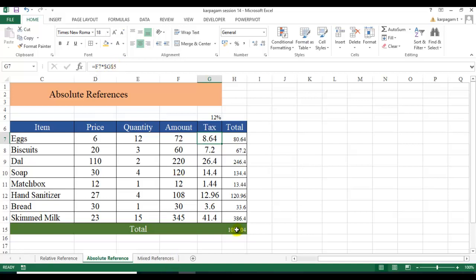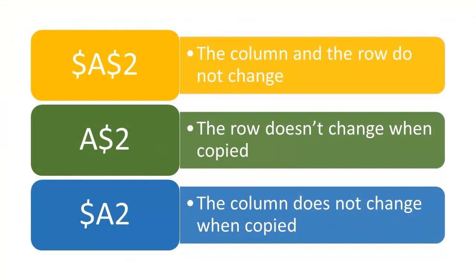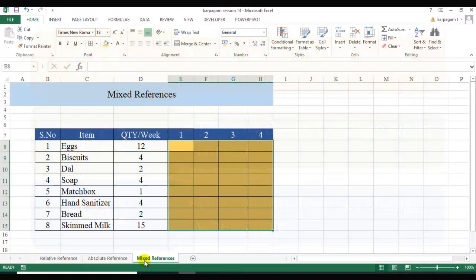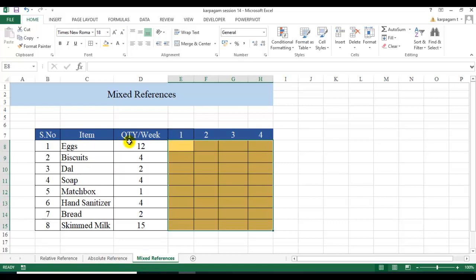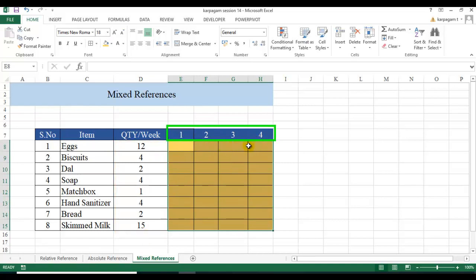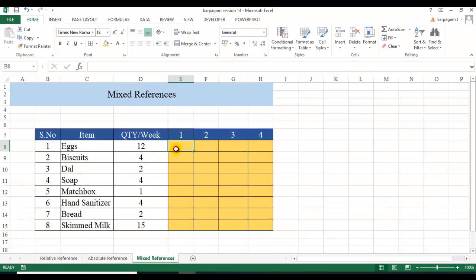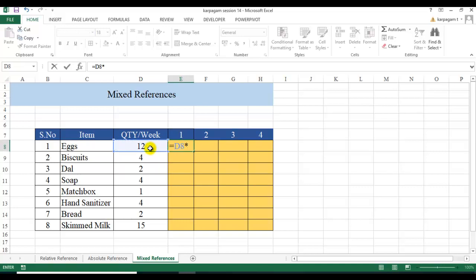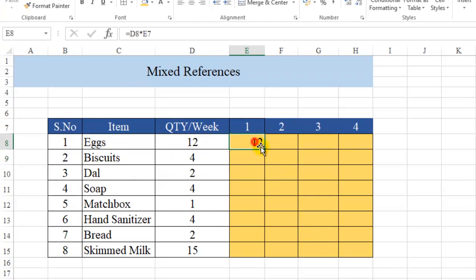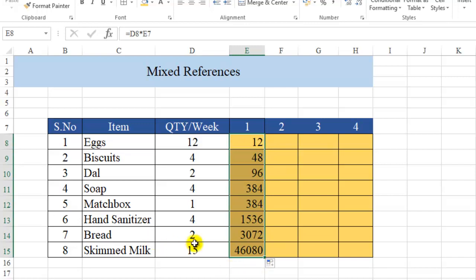Now let's move on to mixed references. In the mixed reference scenario, I have item prices and quantities, but instead of the previous setup, I'll give you a new scenario. This is the quantity of items I need on a weekly basis, and I want to know — if this is my weekly consumption — how much quantity I need for week 2, week 3, and week 4. Let me demonstrate what happens when I try a simple approach: I choose quantity multiplied by week and hit Enter.